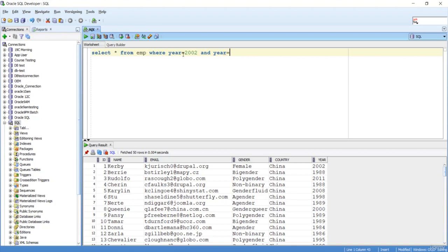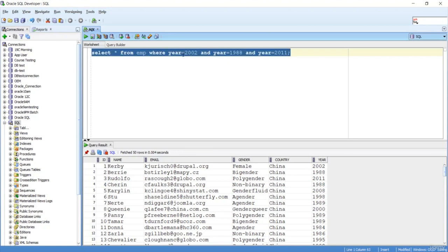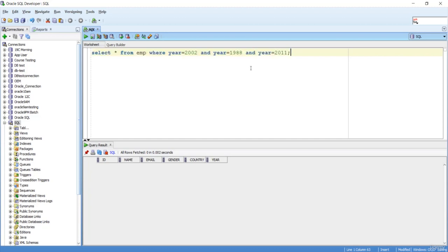If I do it like this, what will happen? Let's try to understand. I'm not getting any data, which means there is something wrong. It means I have not used the correct syntax.